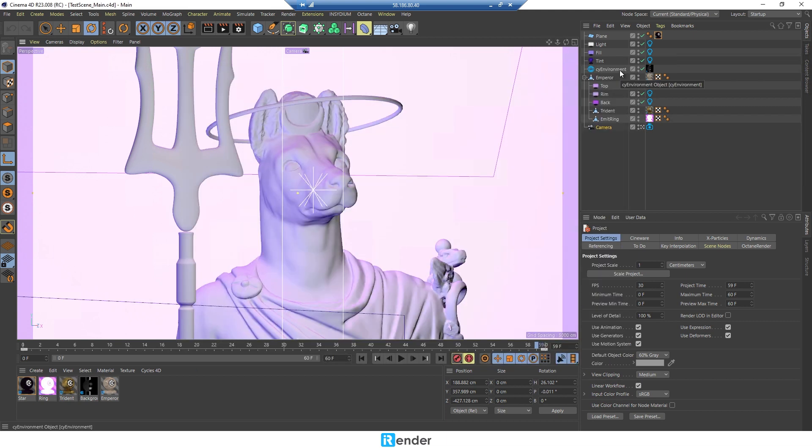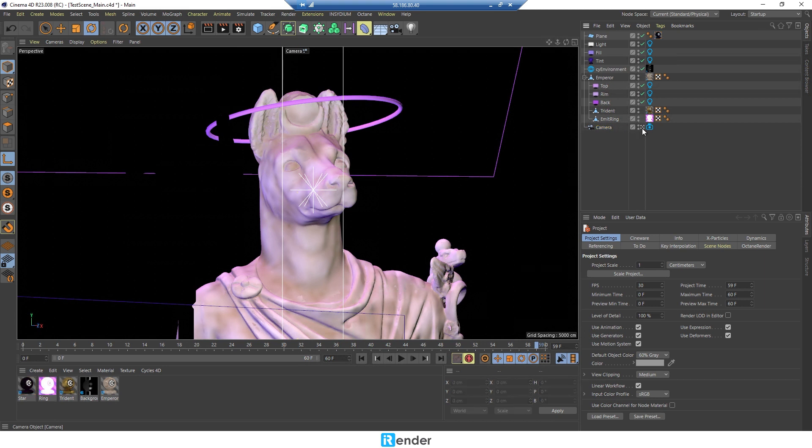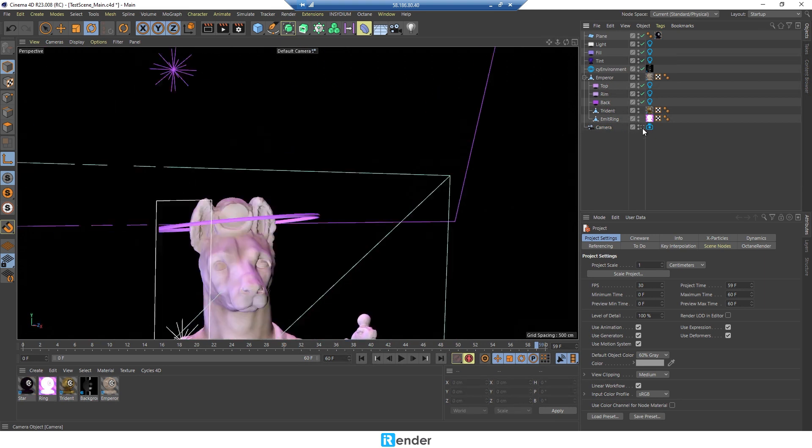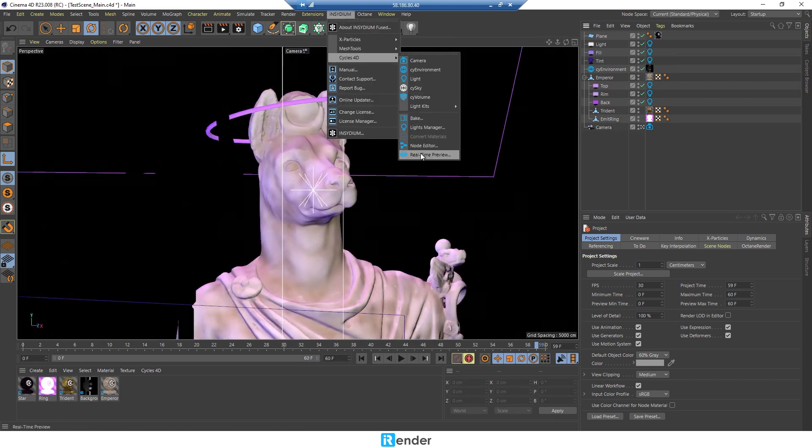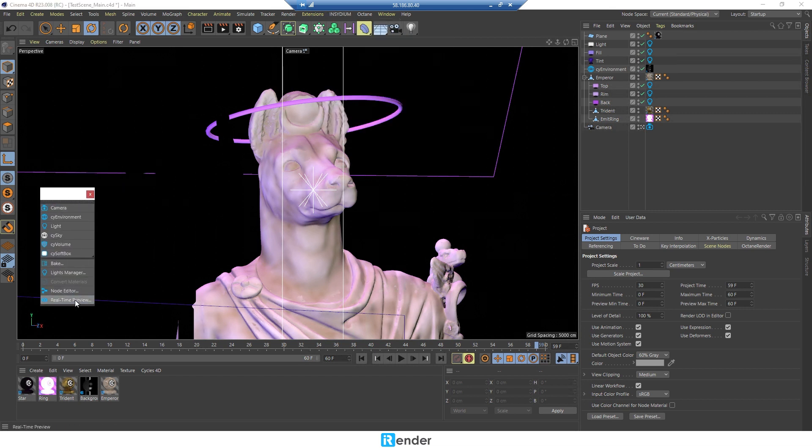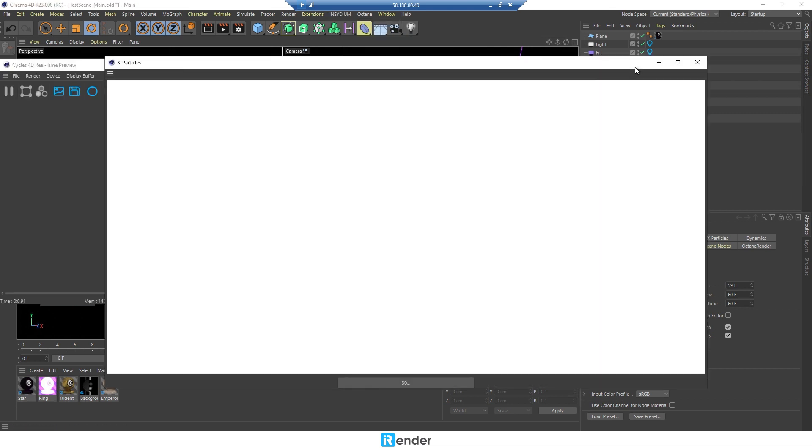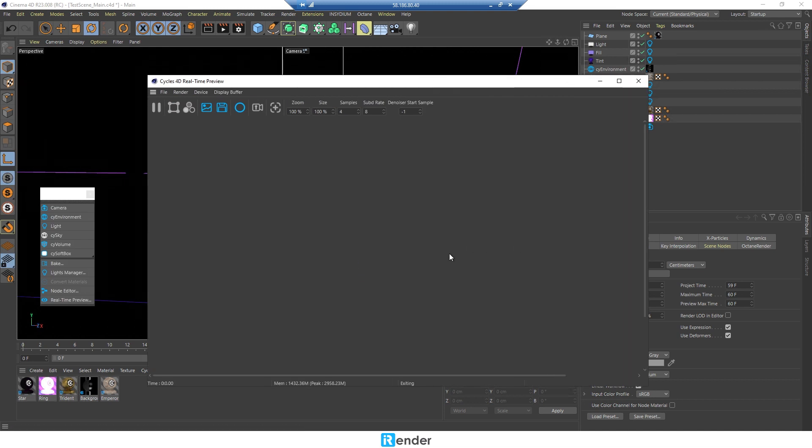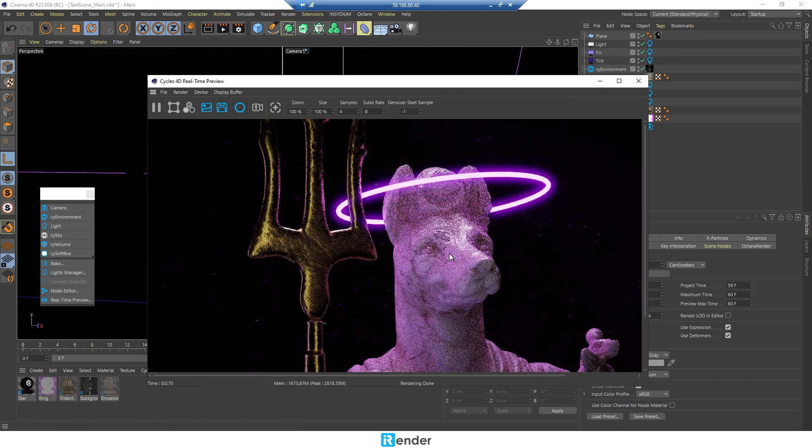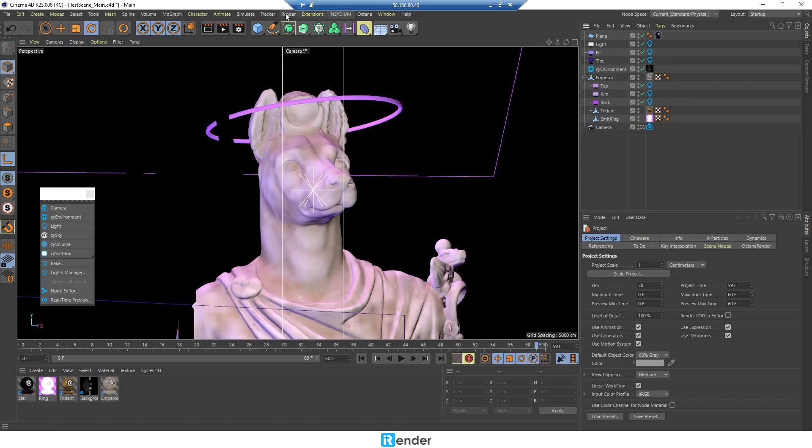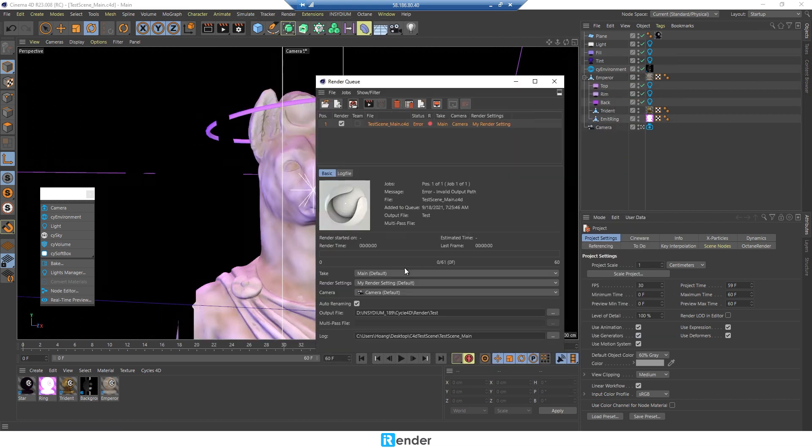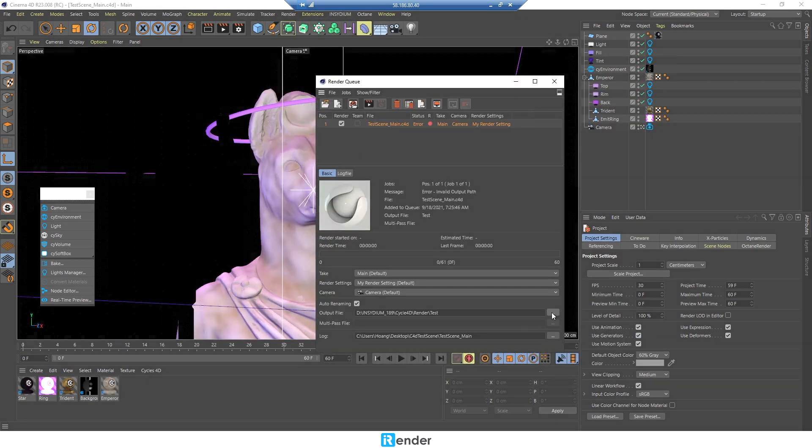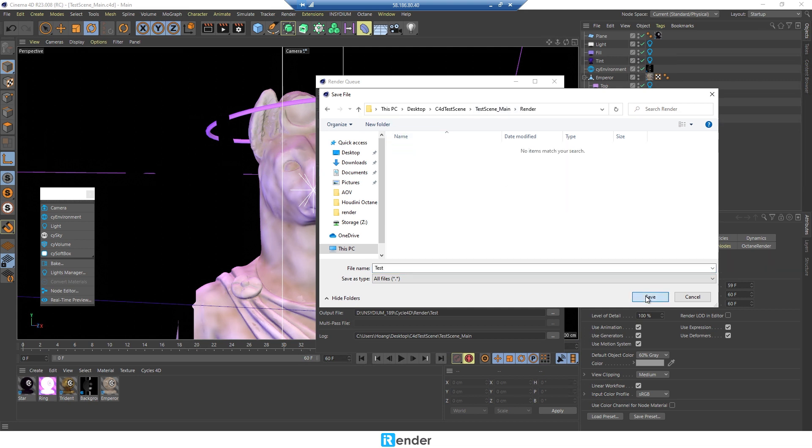As we mentioned, this project is already set up to render with the Cycles 4D plugin. Setting the output path should be in the C drive as well to avoid getting corrupted.